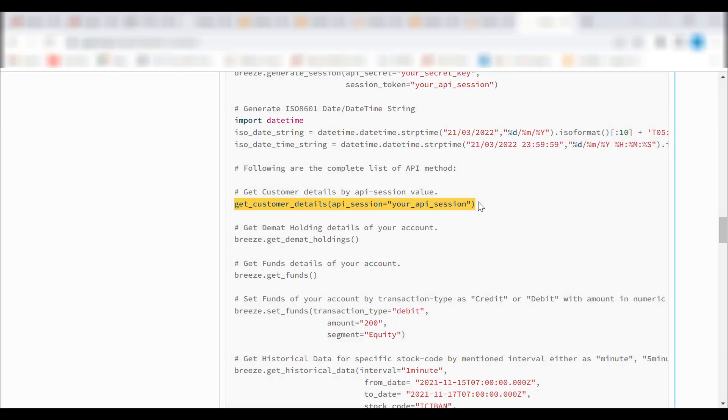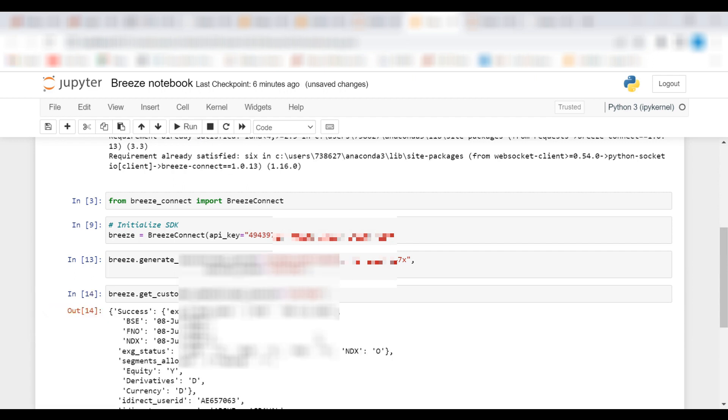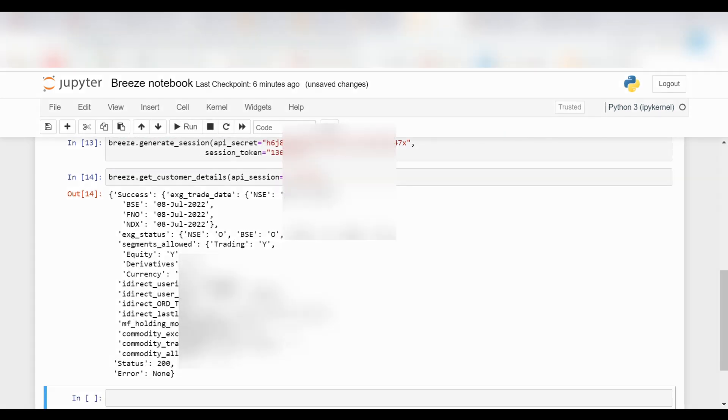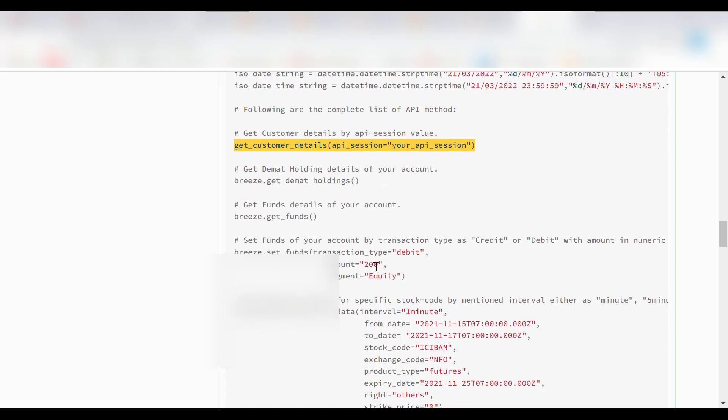Now we will proceed with further coding, which is to get the customer details. We'll copy its code from the documentation and execute it. As we can see, we get detailed customer details after using this code.